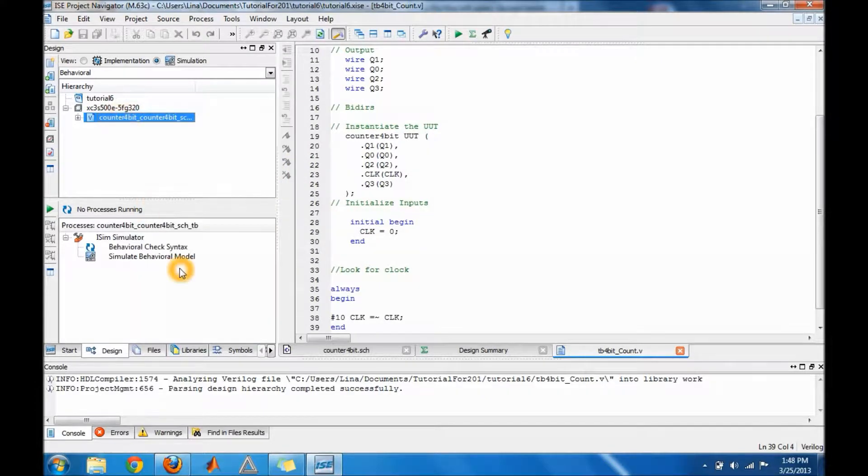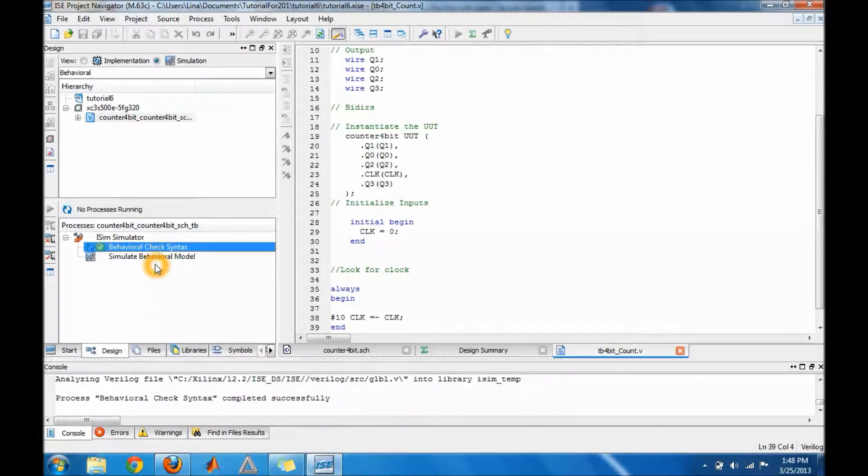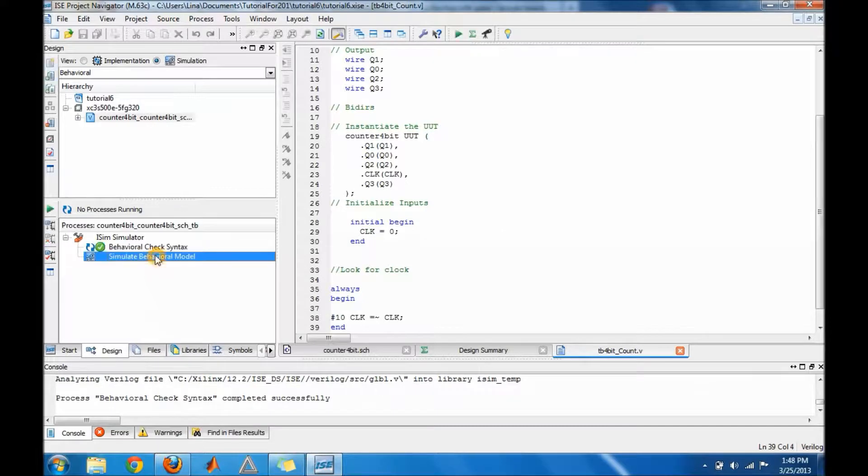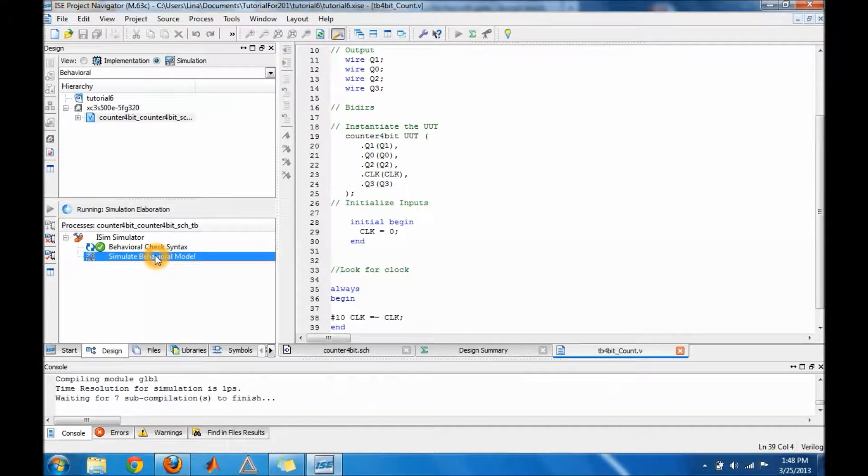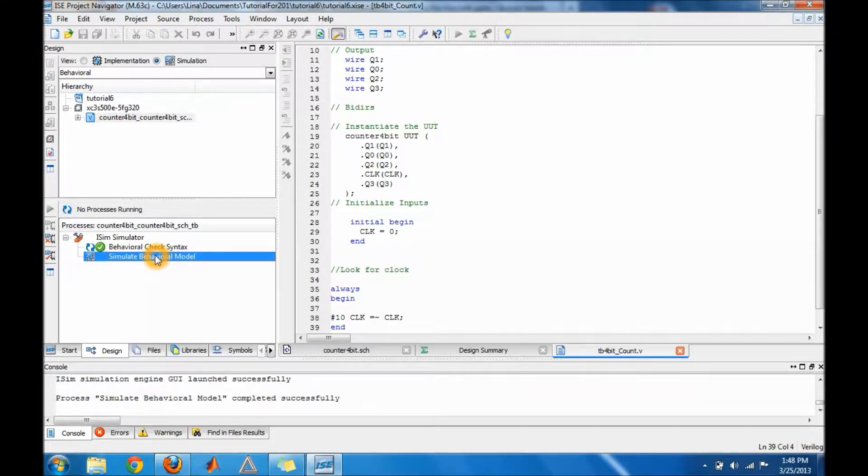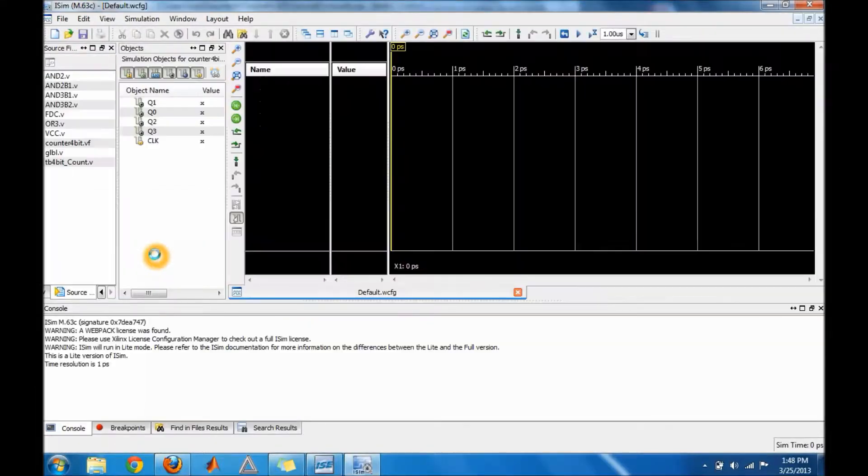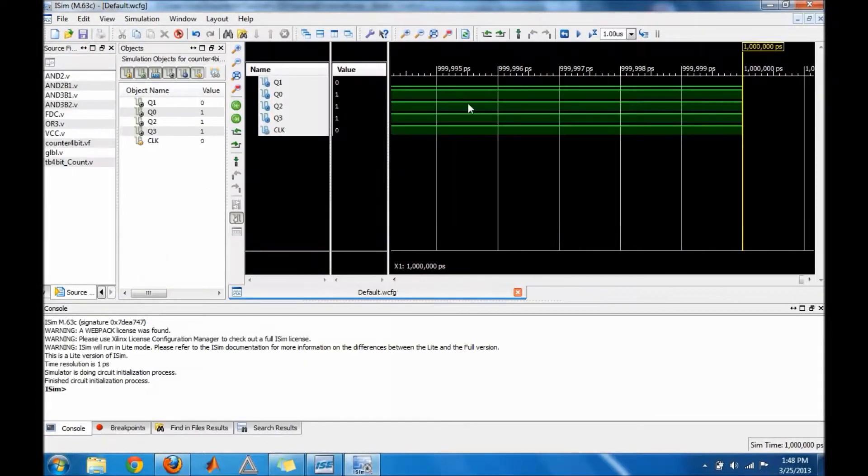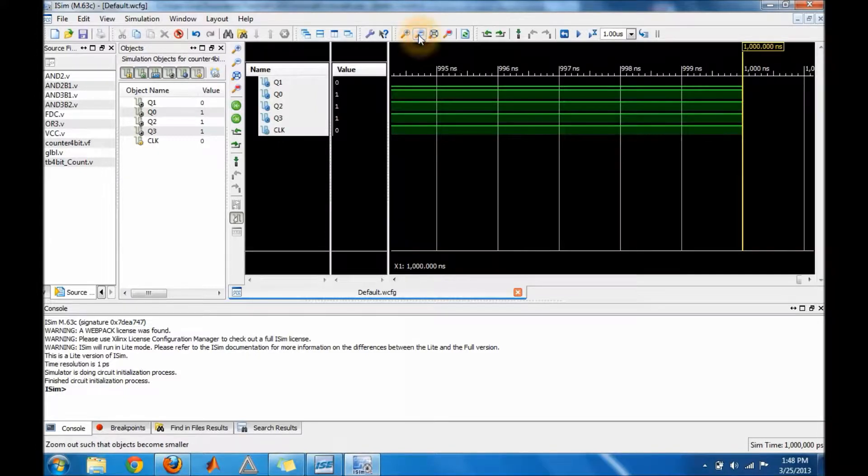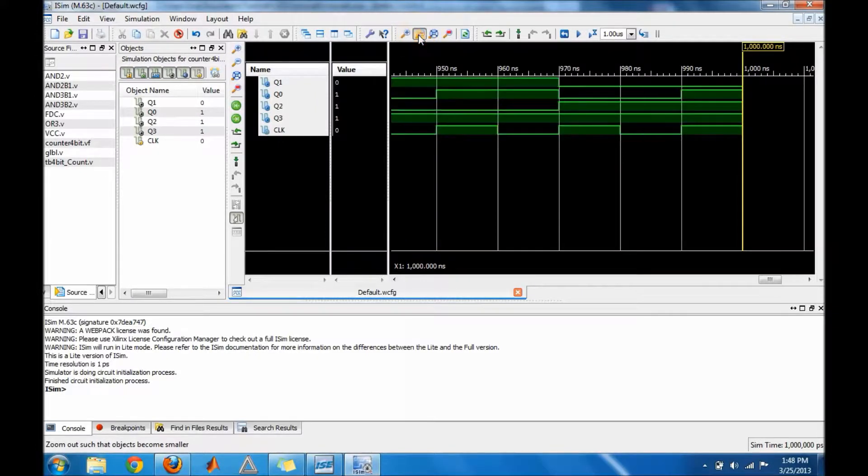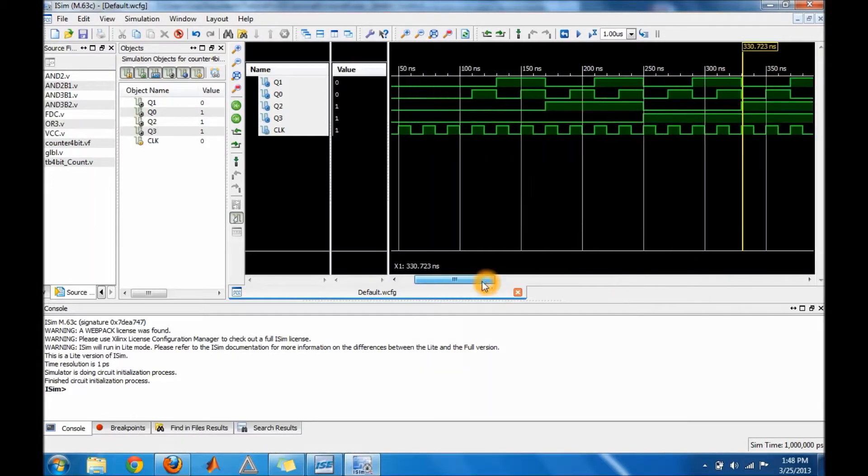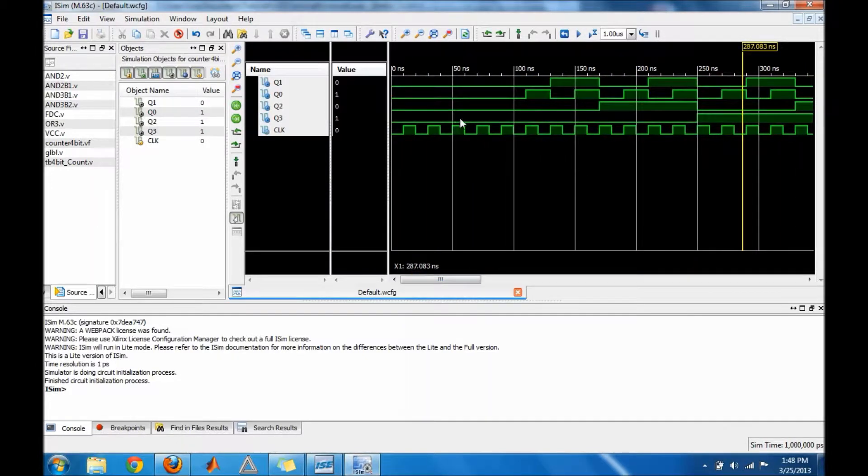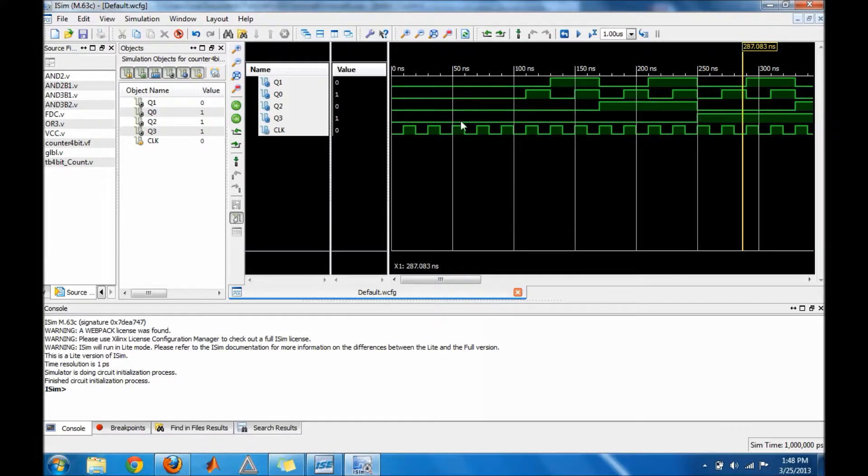Now make sure you minimize it, because you won't be able to see anything here unless you minimize it. If you actually check it, this will be my clock. You can see it's alternating high, low, high, low, high. And then my output is actually counting.